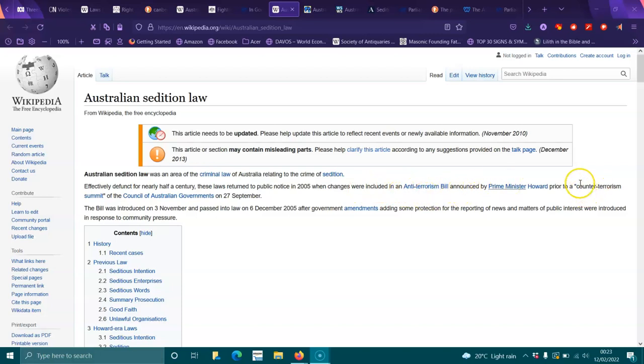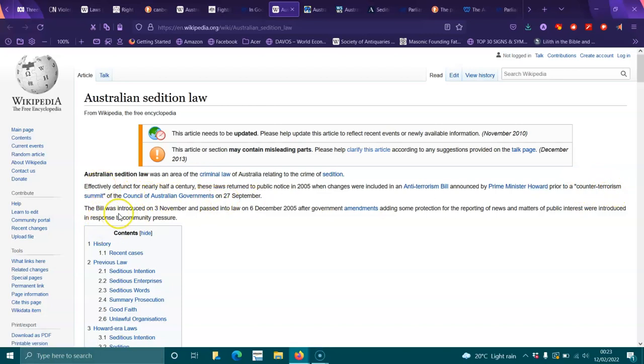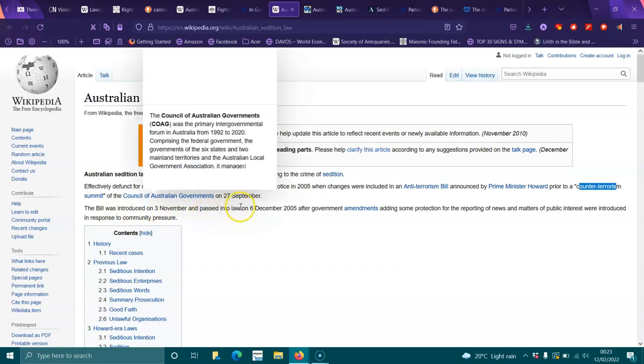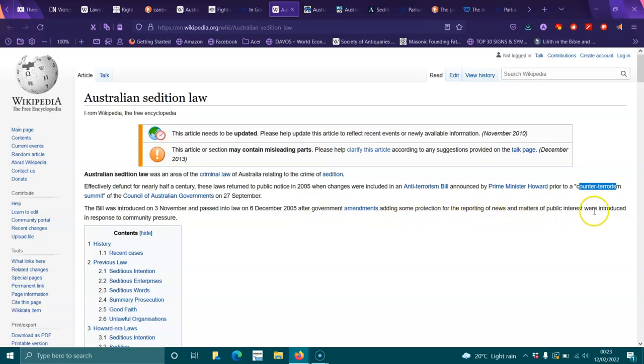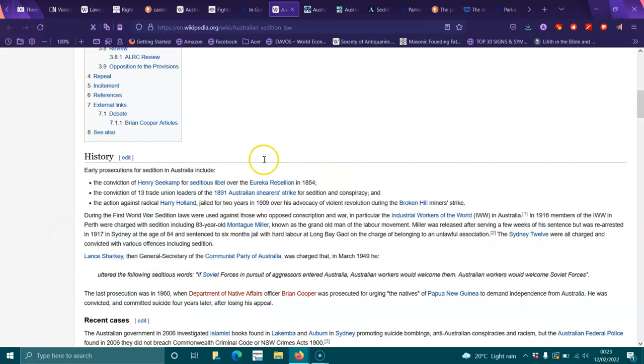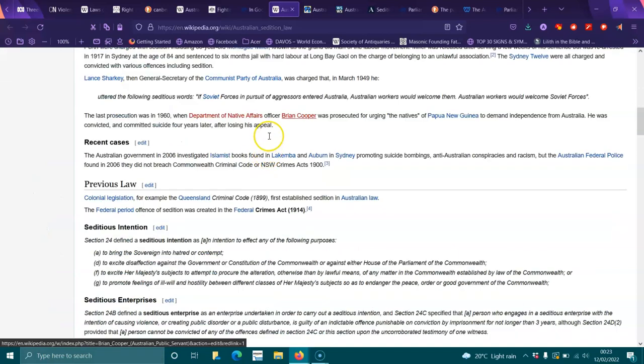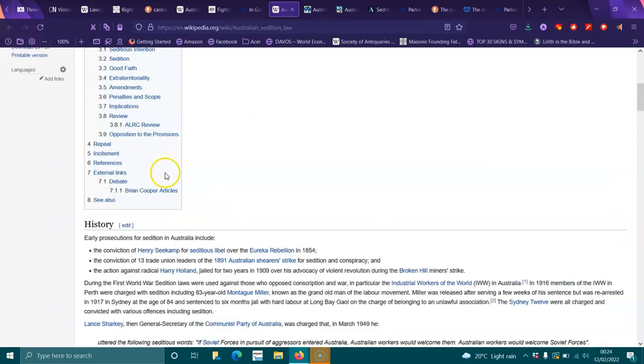Prior to the summit of the Council of Australian Governments on 27th of September, the bill was introduced on the 3rd of November and passed into law on 6th of December 2005, after government amendments adding some protections for the reporting of news and matters of public interest were introduced in response to community pressure.